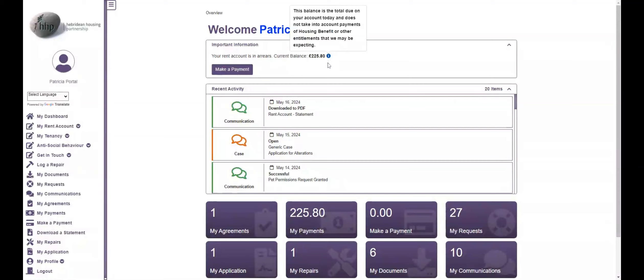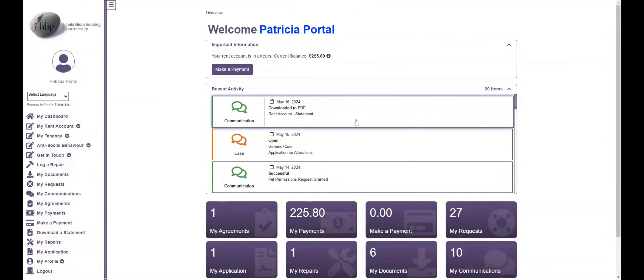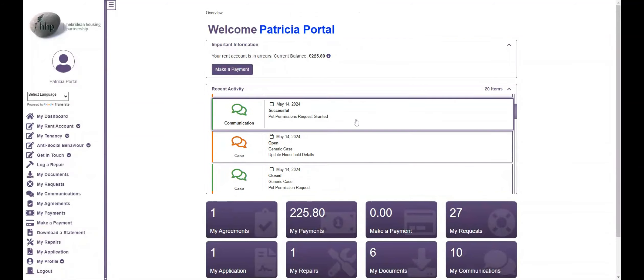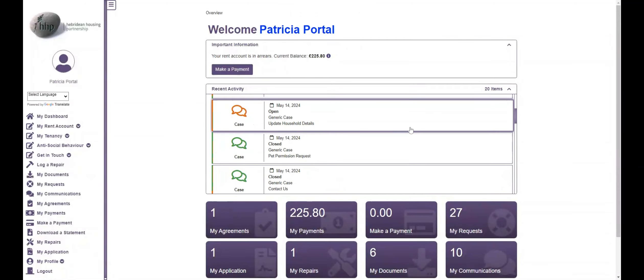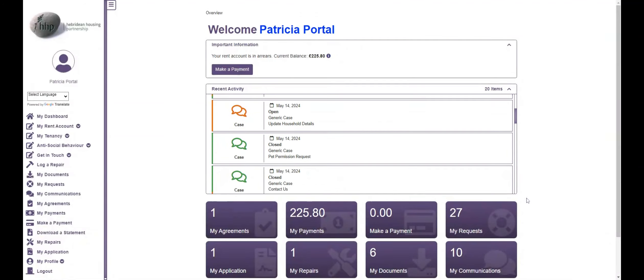All of these options you can see are also available on the menu on the left hand side. You can use either button to access these areas.